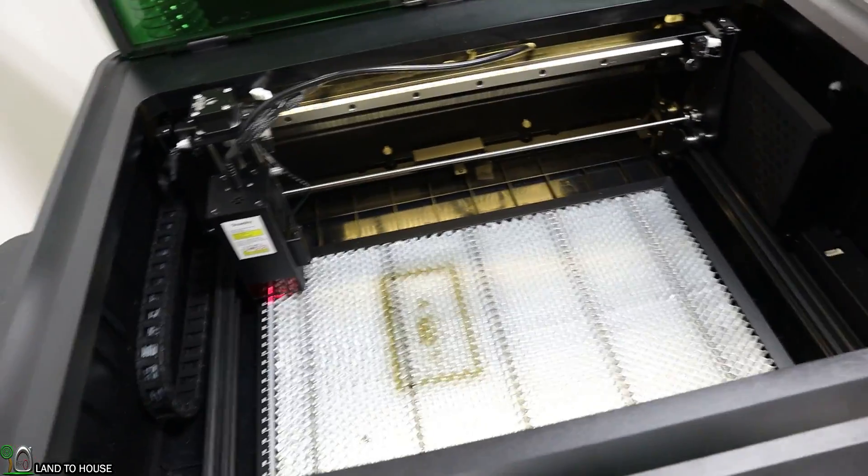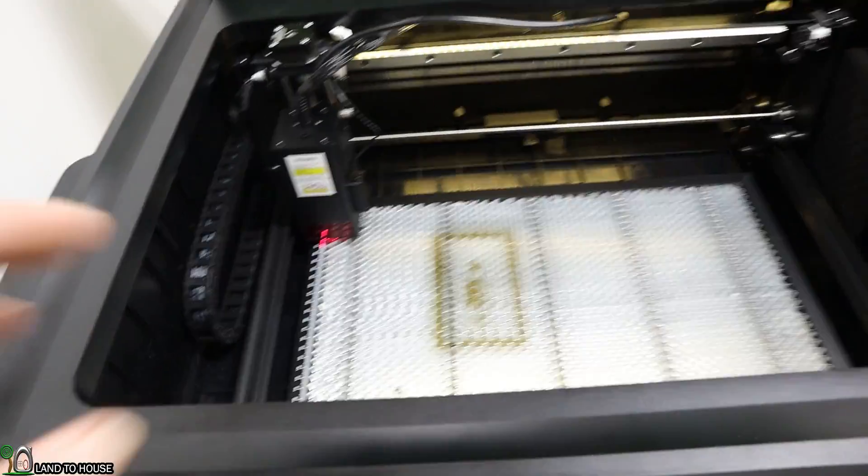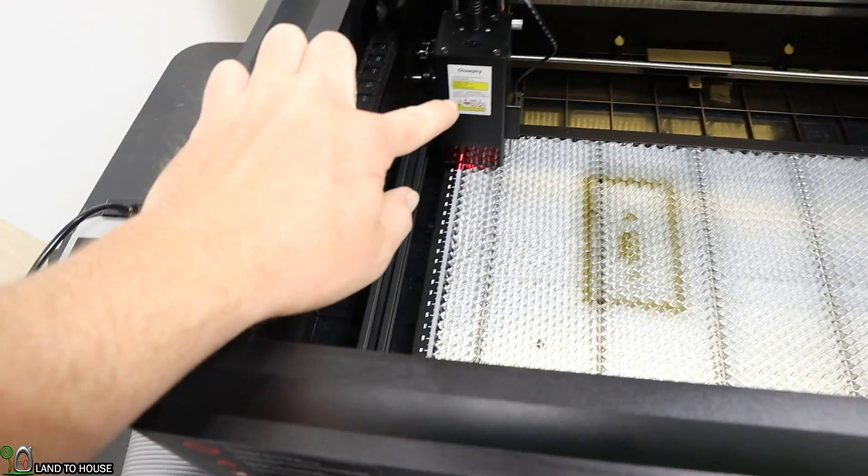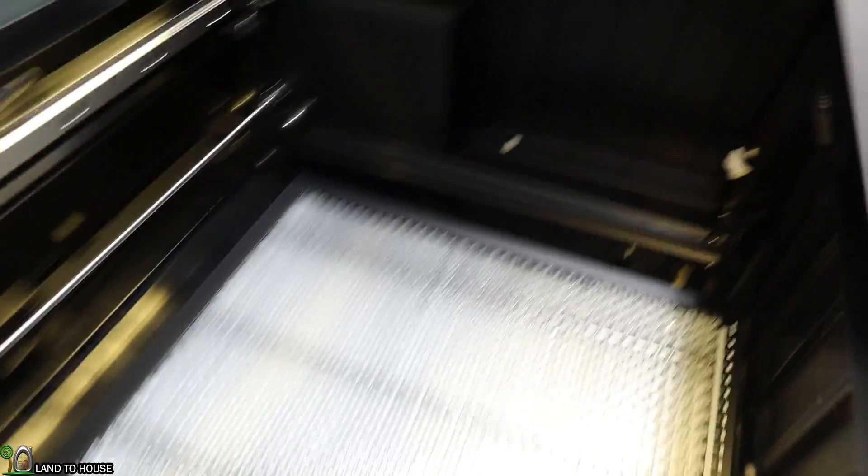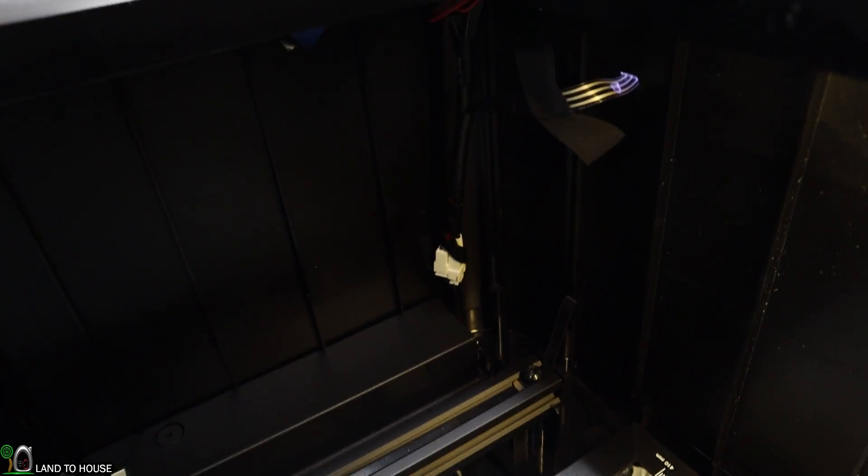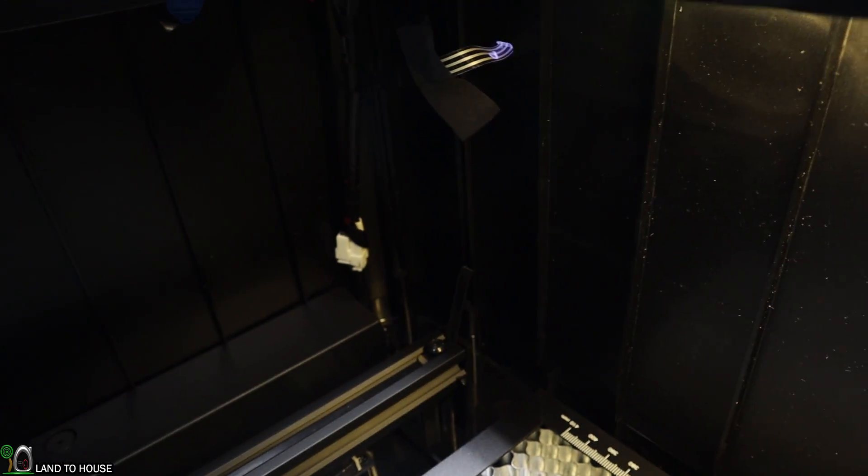When I got this machine, everything worked except for the laser had no output. I had to reach up under here and reseat this cable right up under here. After that, everything worked just fine.